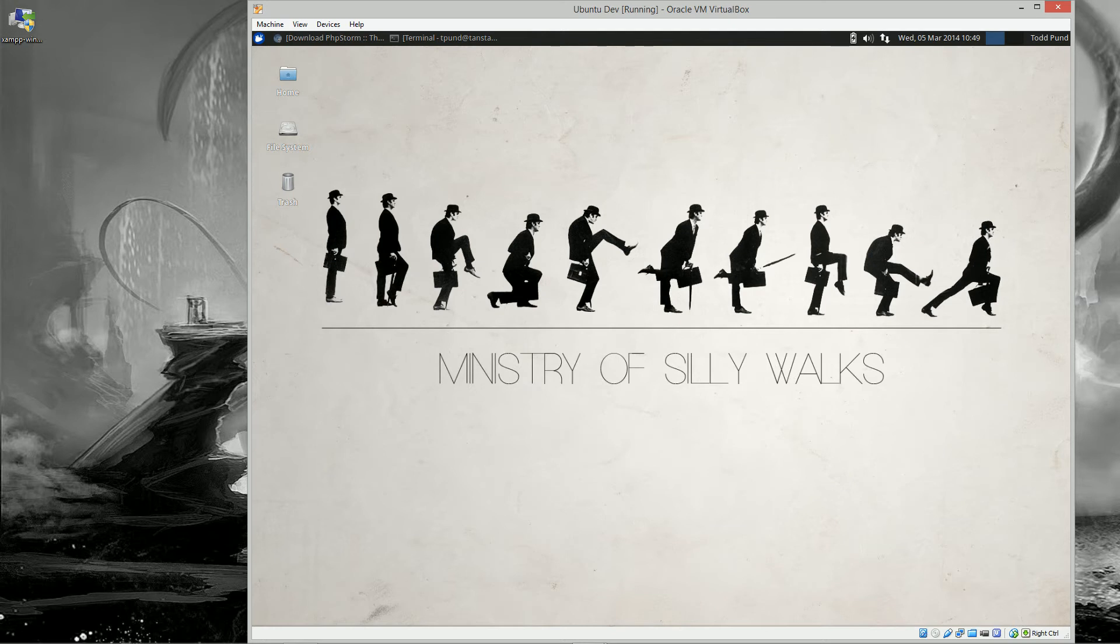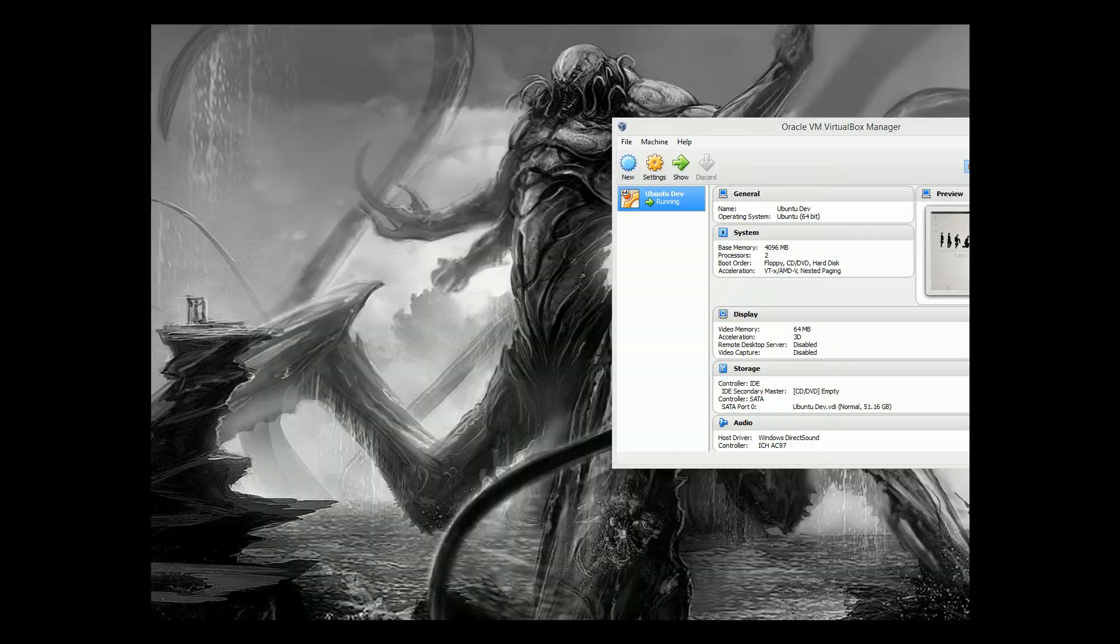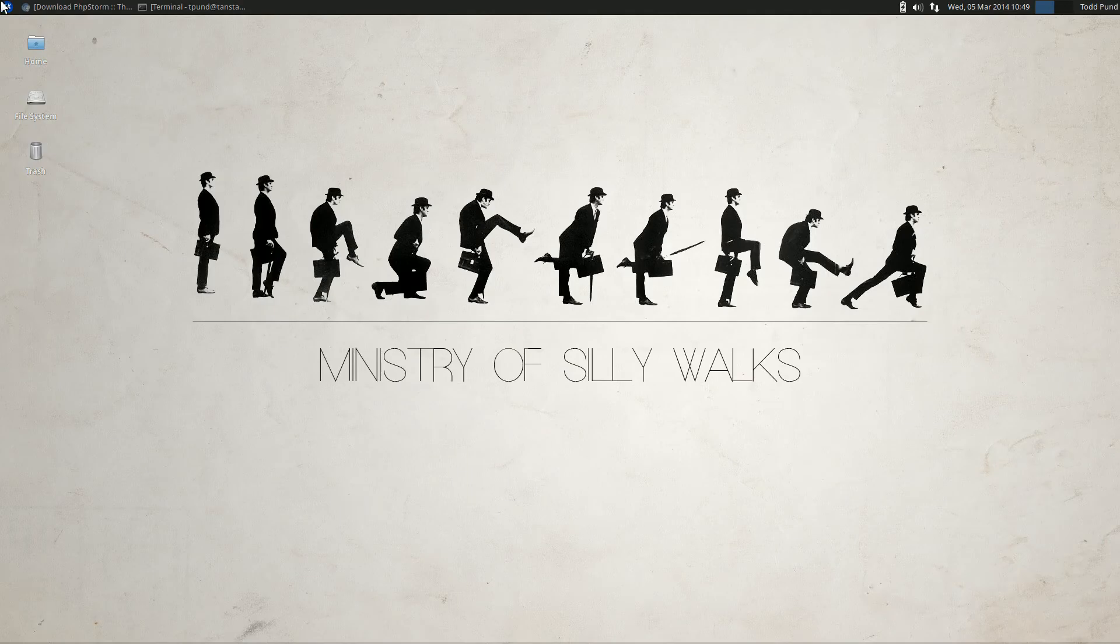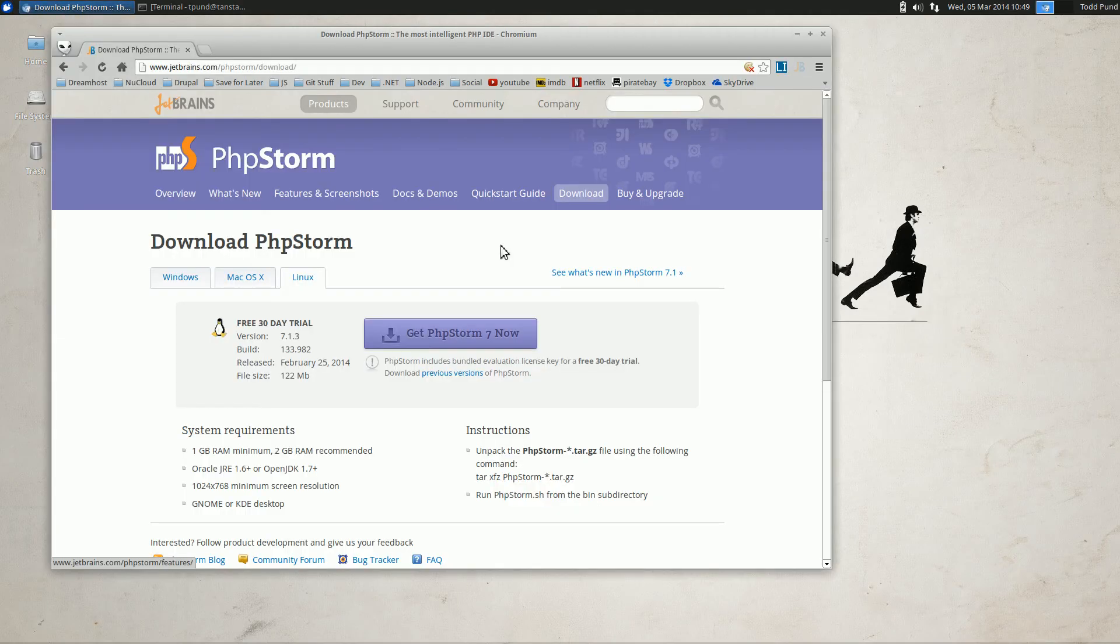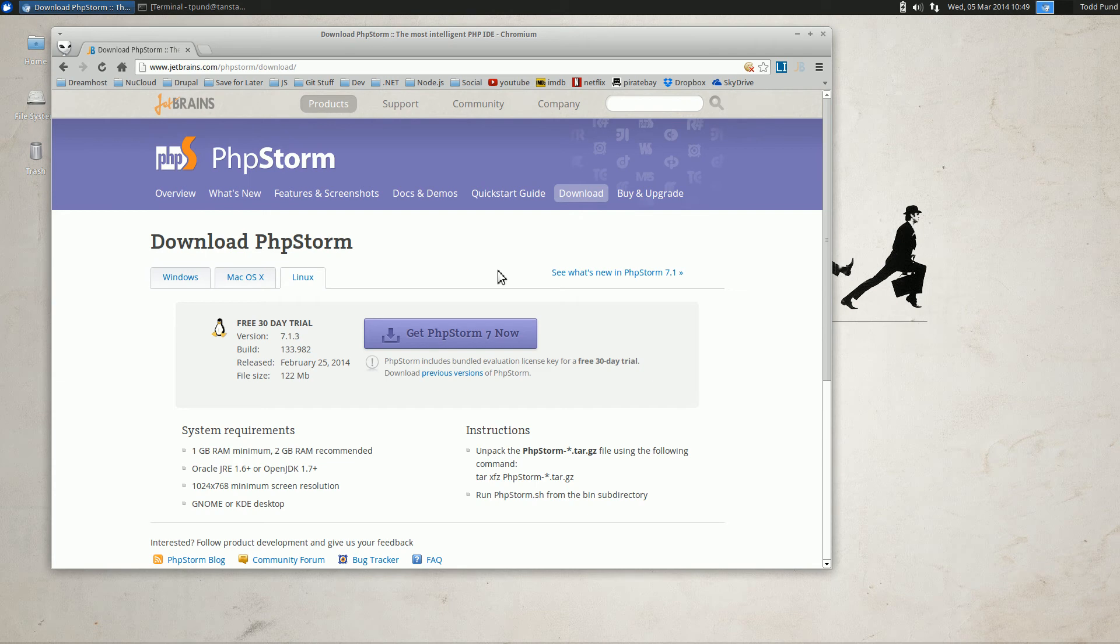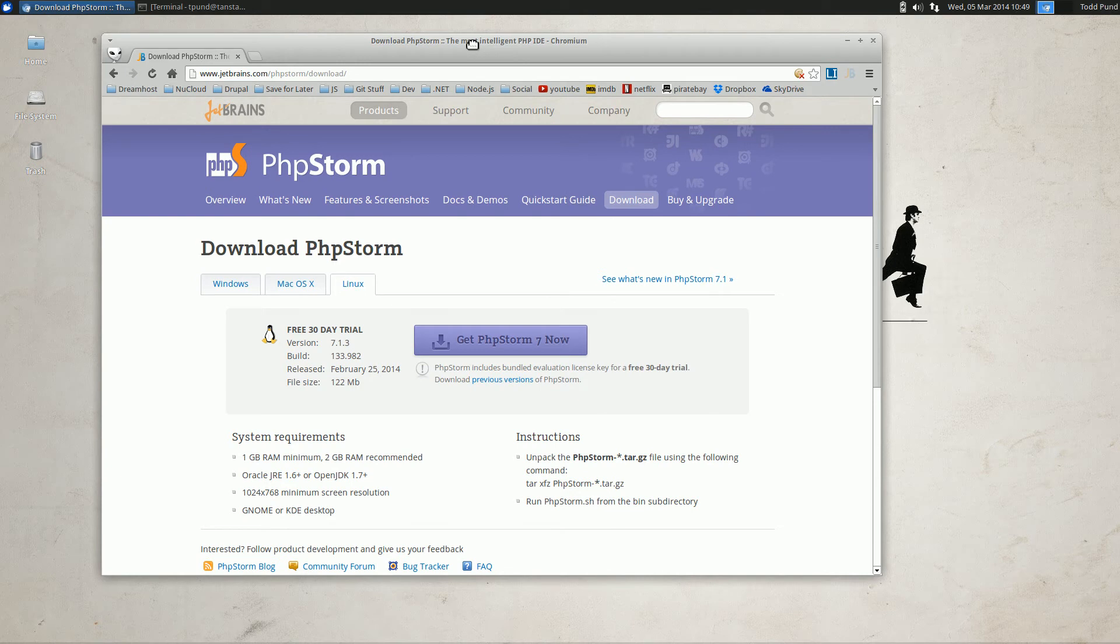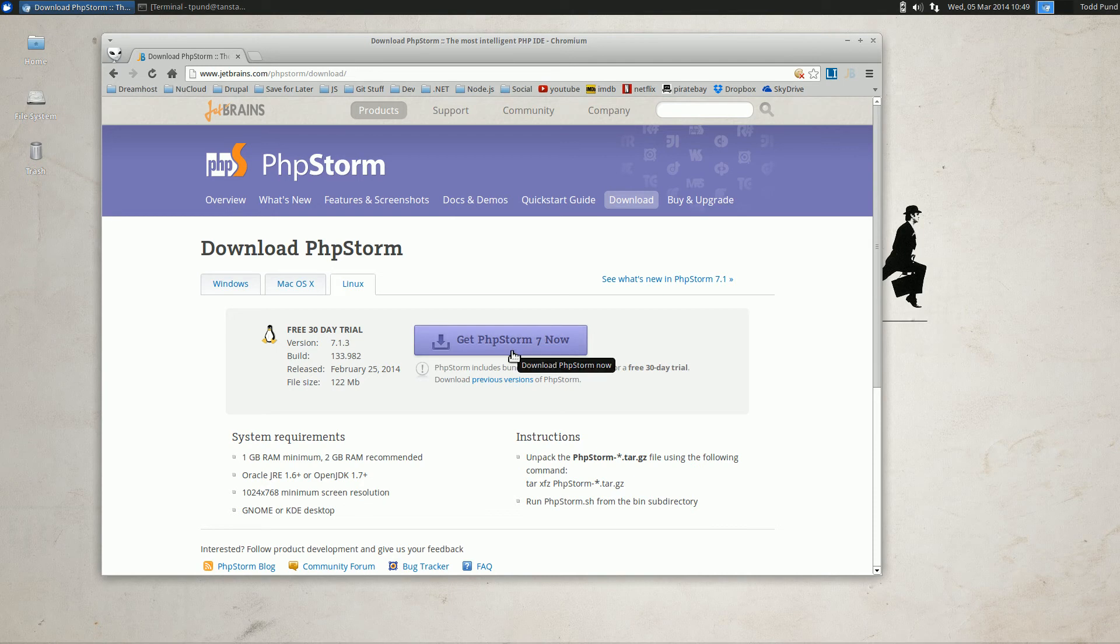First off, I'll say that on the JetBrains website, the installation process is fairly simple. They say download it, extract it, and run it. But I prefer to install it in a more Linux or Ubuntu-appropriate manner in the correct directories and get it into the path.